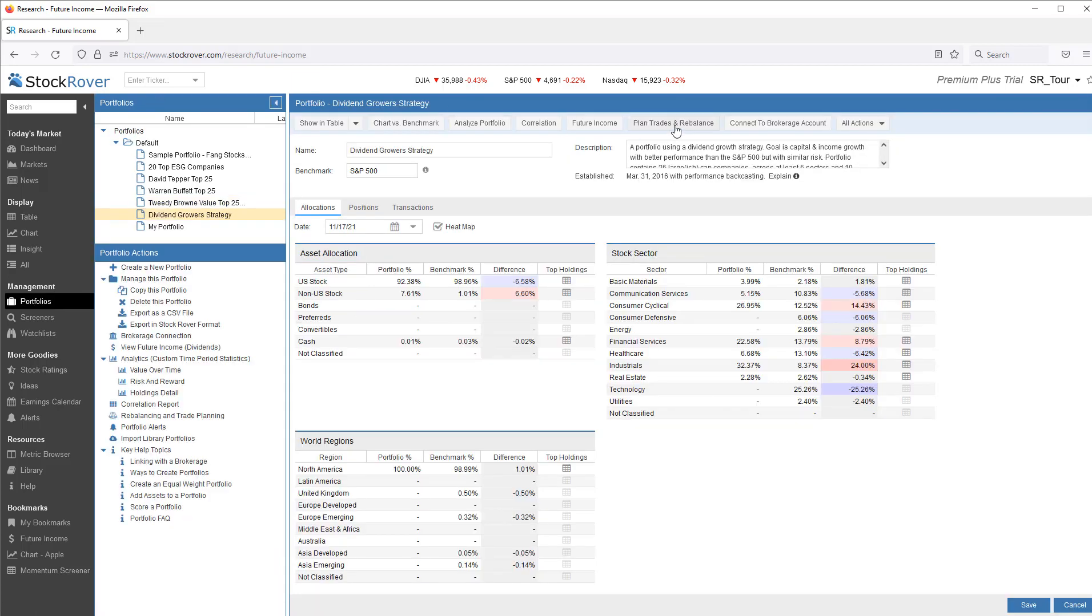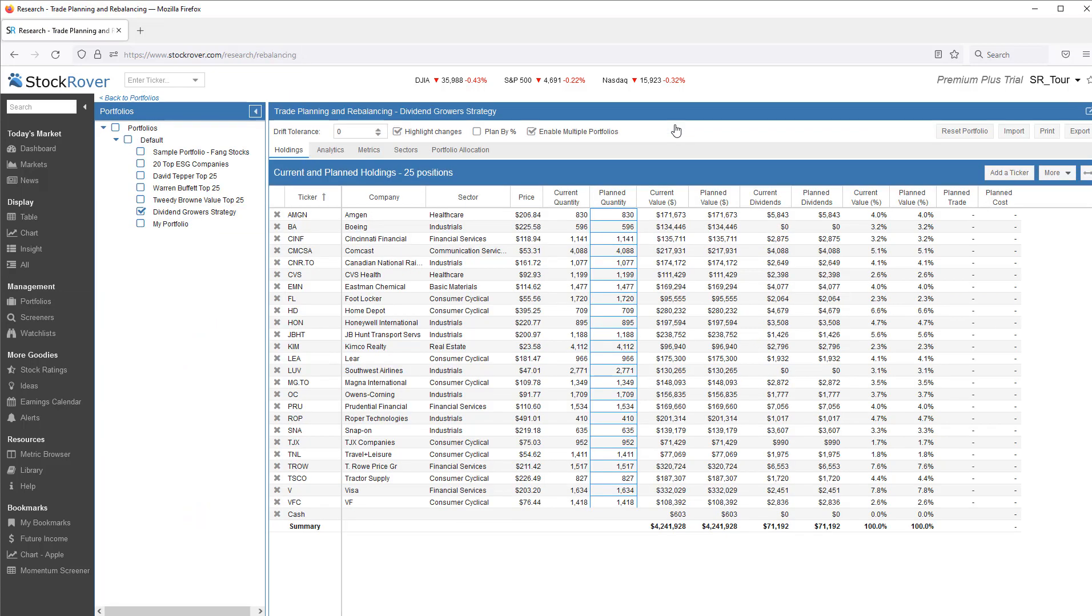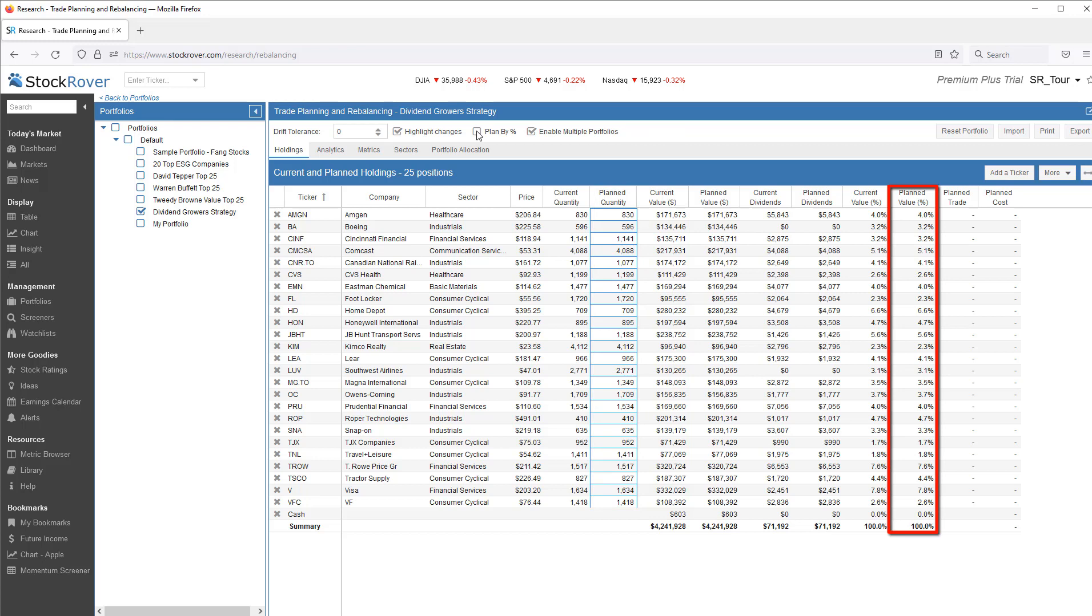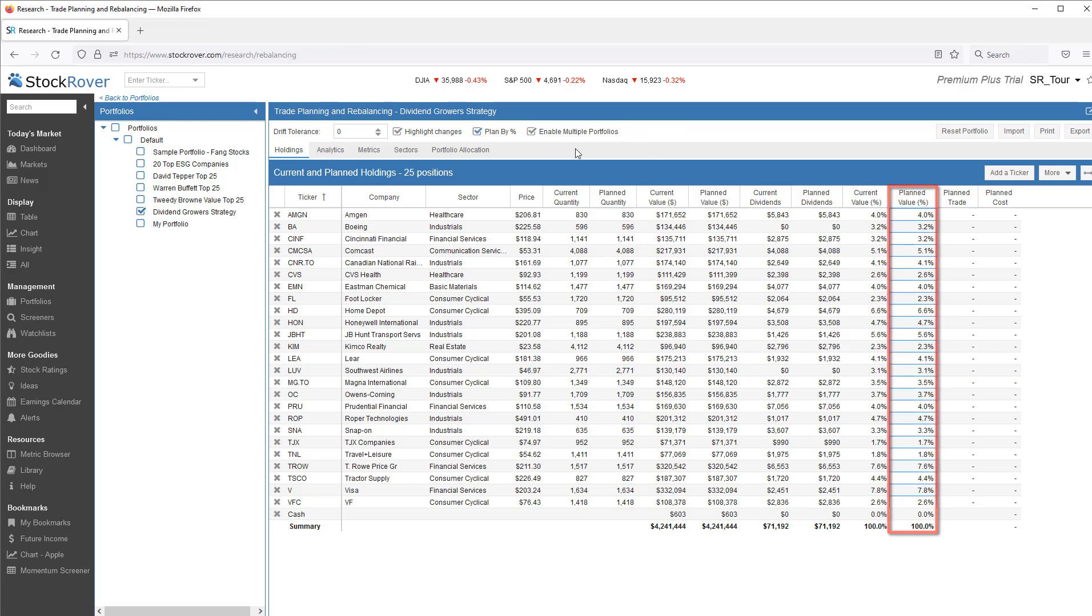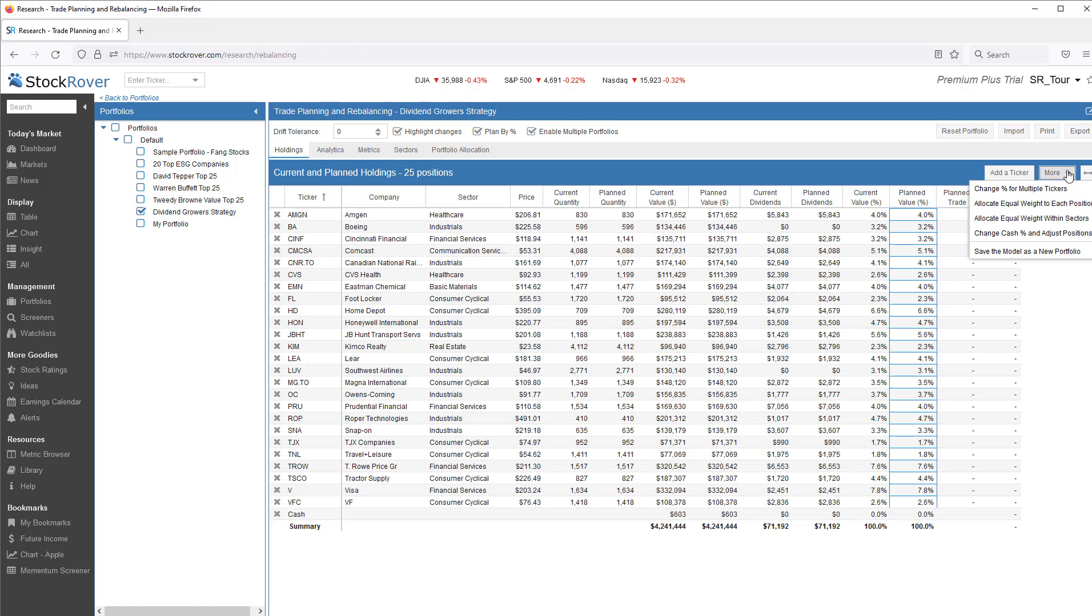We can also perform trade planning and rebalancing exercises. We can change our holdings based on quantity. Or based on percentage. There are also additional allocation options, as well as the ability to save the model as a new portfolio.